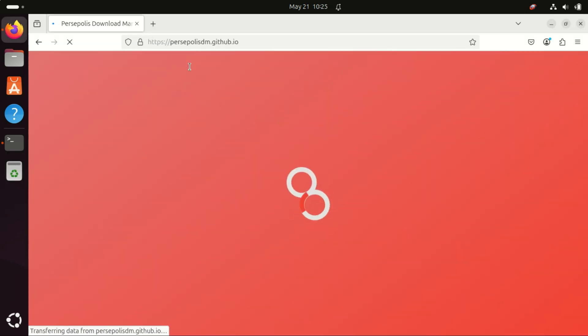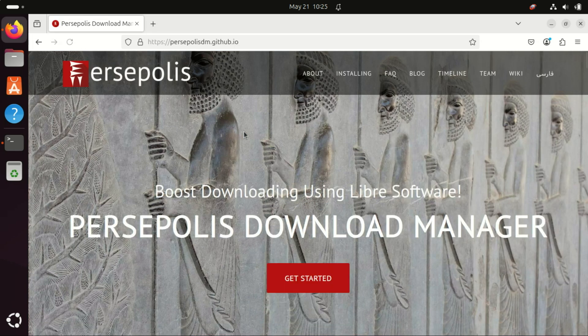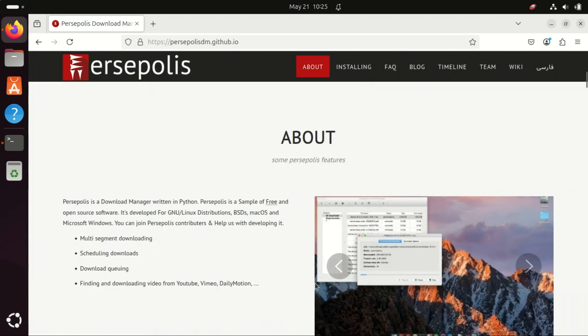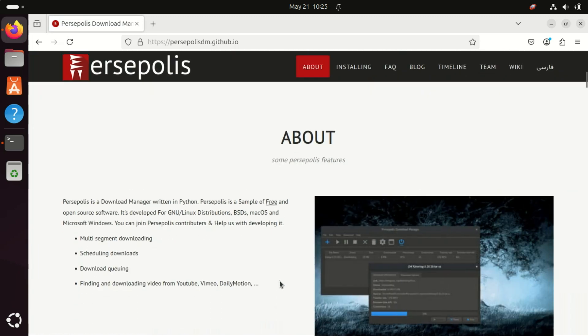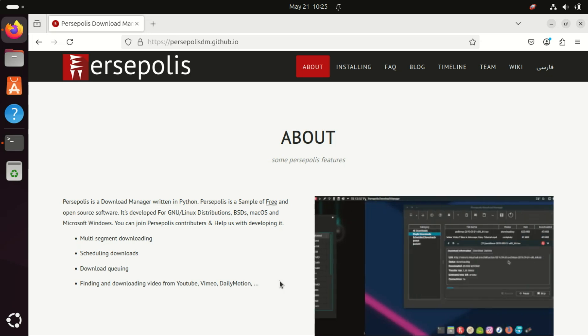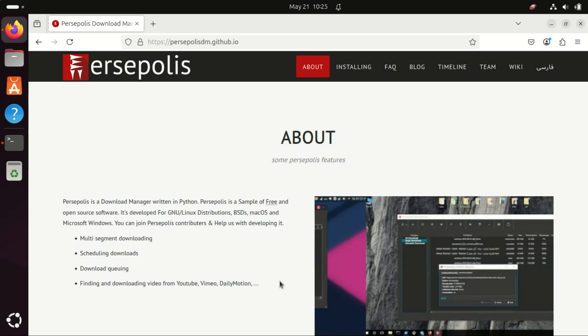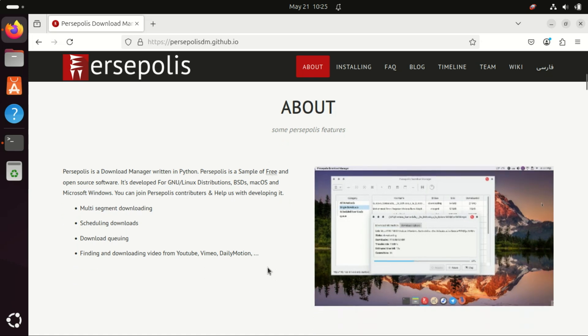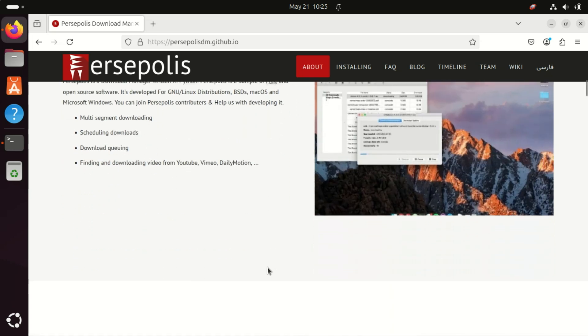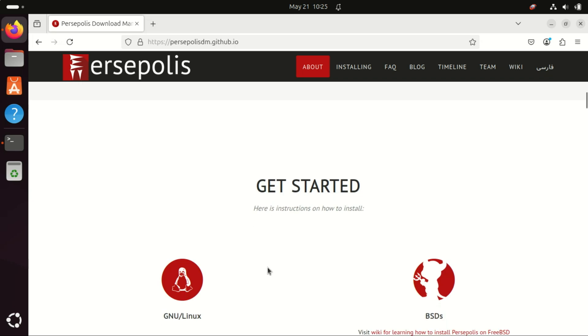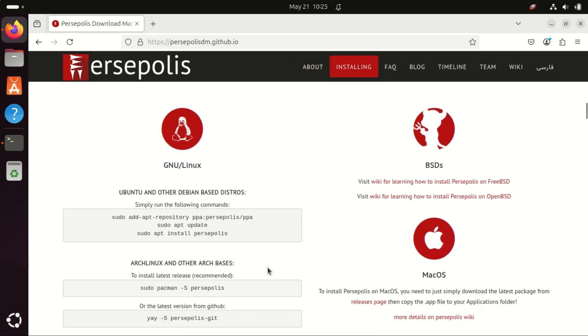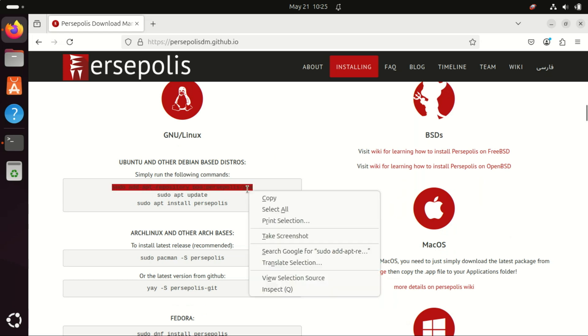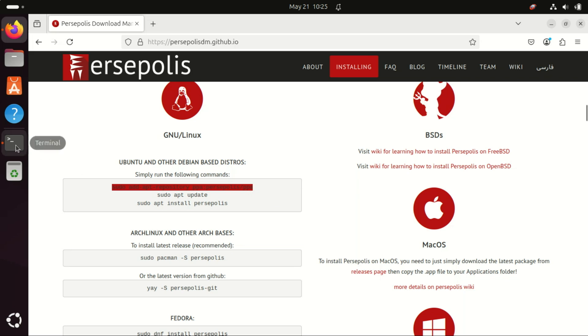Next on the list is Persepolis Download Manager. Persepolis Download Manager, PDM, is often considered one of the best download managers for Linux for a variety of practical and user-centered reasons. It is a GUI front-end for ARIA 2. ARIA 2 is a powerful command-line download utility that supports HTTP, HTTPS, FTP, BitTorrent, and Metalink. Persepolis builds a clean, easy-to-use GUI on top of it, making advanced features accessible to non-technical users.